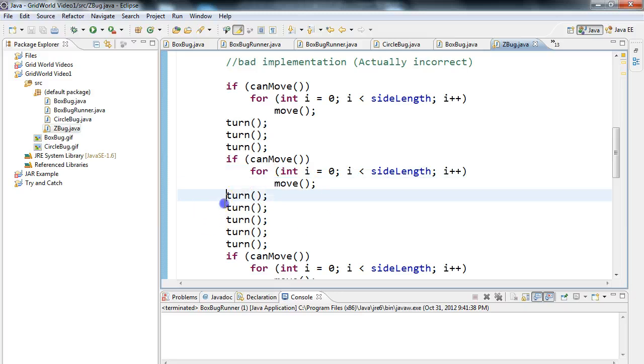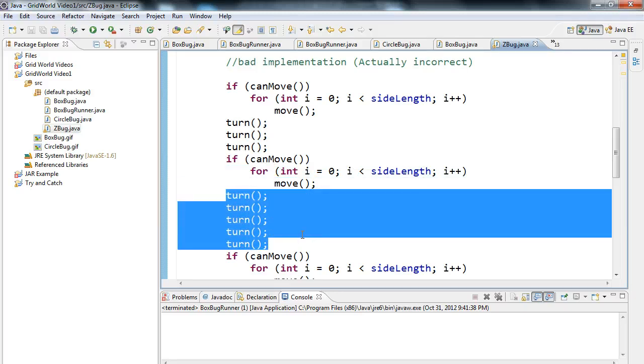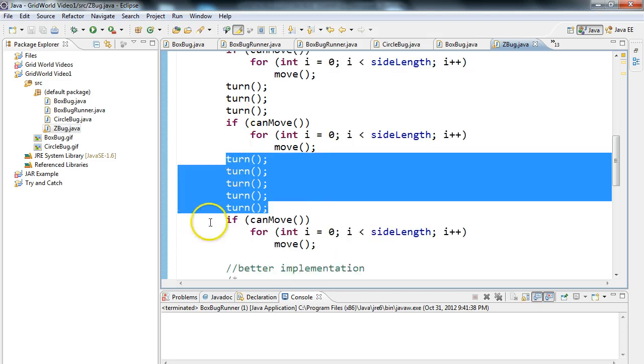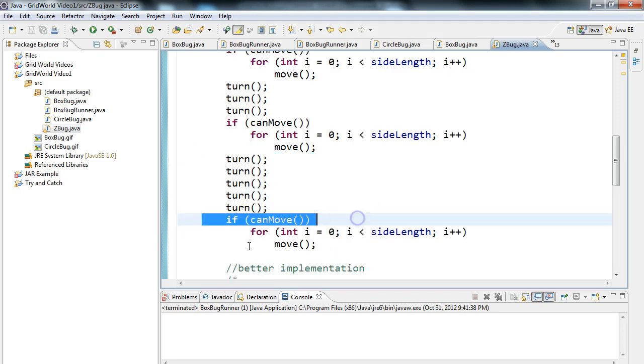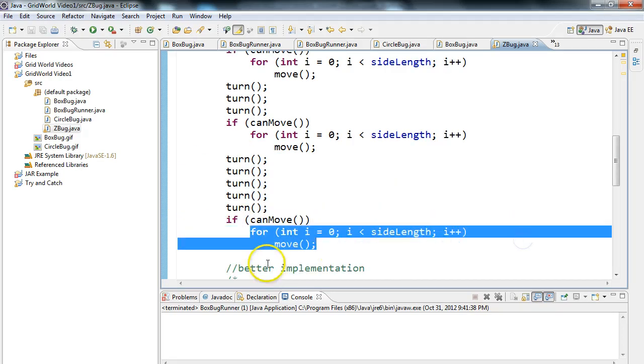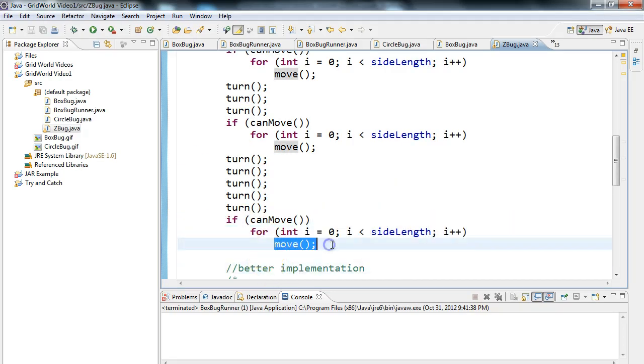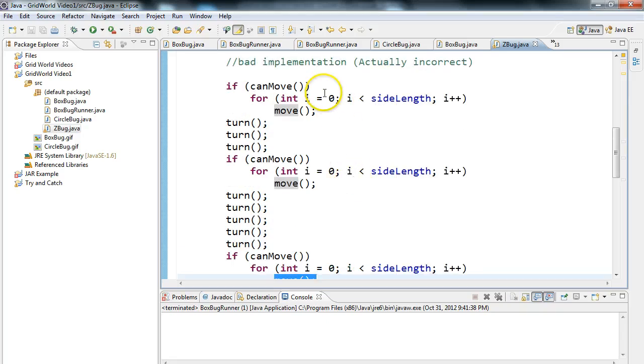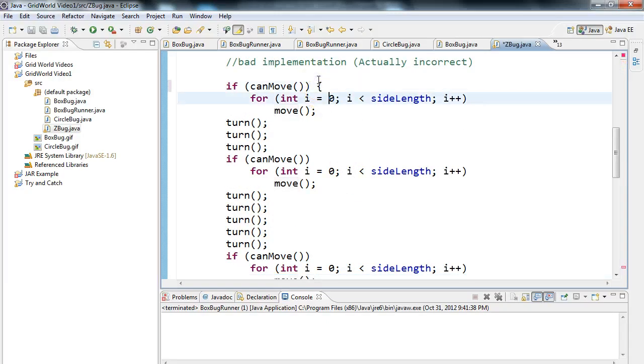Then we call turn five times, which is going to go from 235 and take it back around to 90. Then we say if canMove, then we call a loop, and we say move.